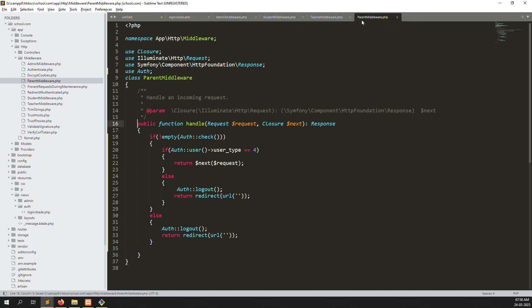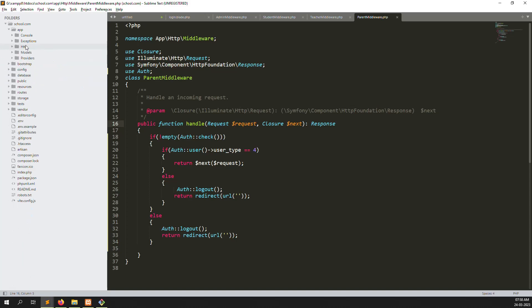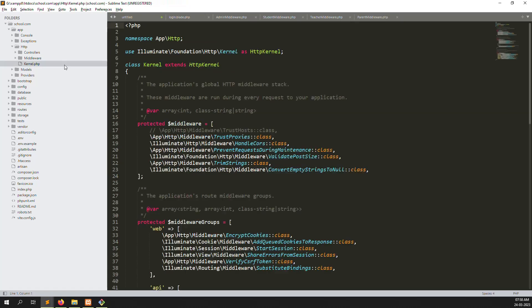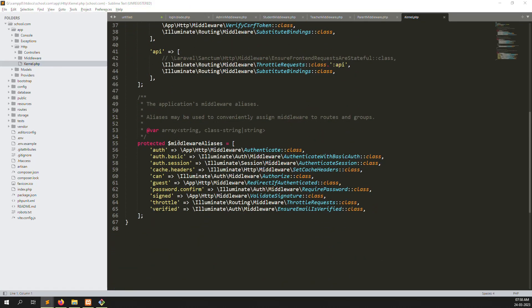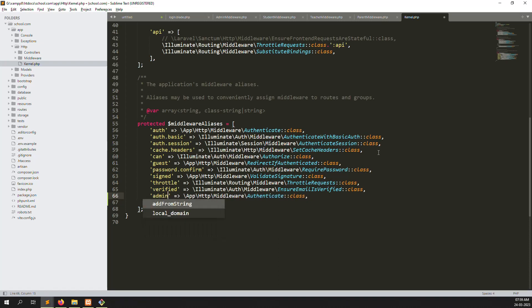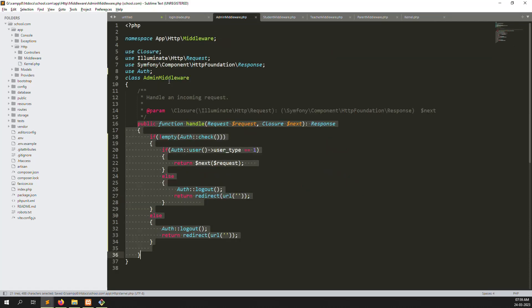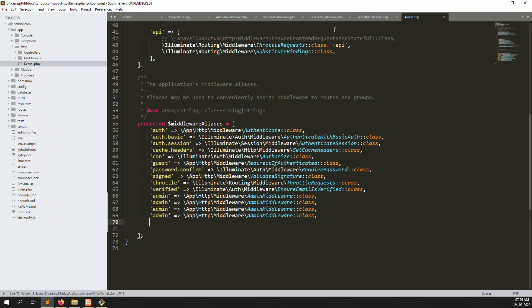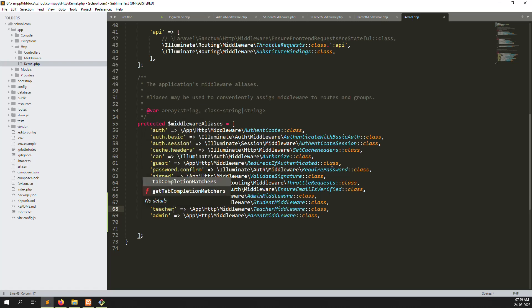Now we have created 4 middleware but we need to register them in our routes. First we need to go to the kernel - app > http > kernel.php. Inside, find the middleware aliases section and create some aliases. I'll copy an existing path like the auth path and create aliases: admin for AdminMiddleware, student for StudentMiddleware, teachers for TeacherMiddleware, and parents for ParentsMiddleware.